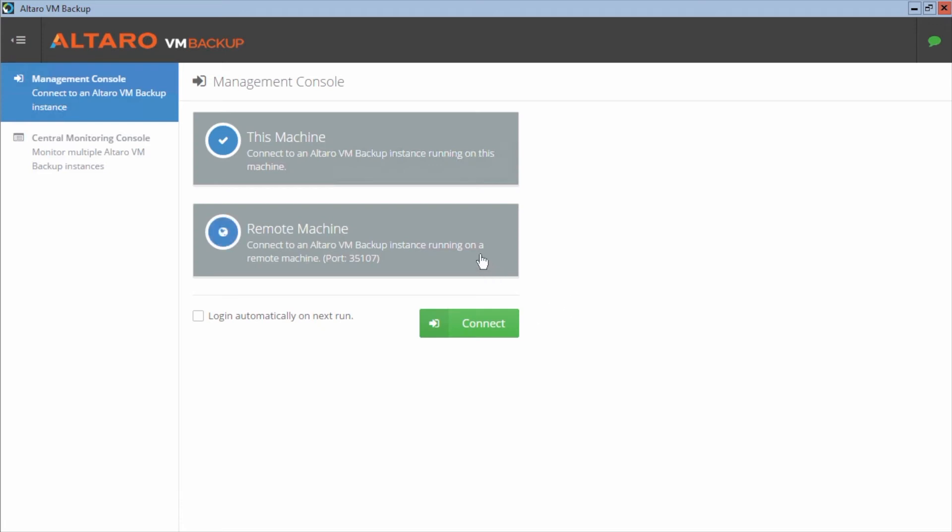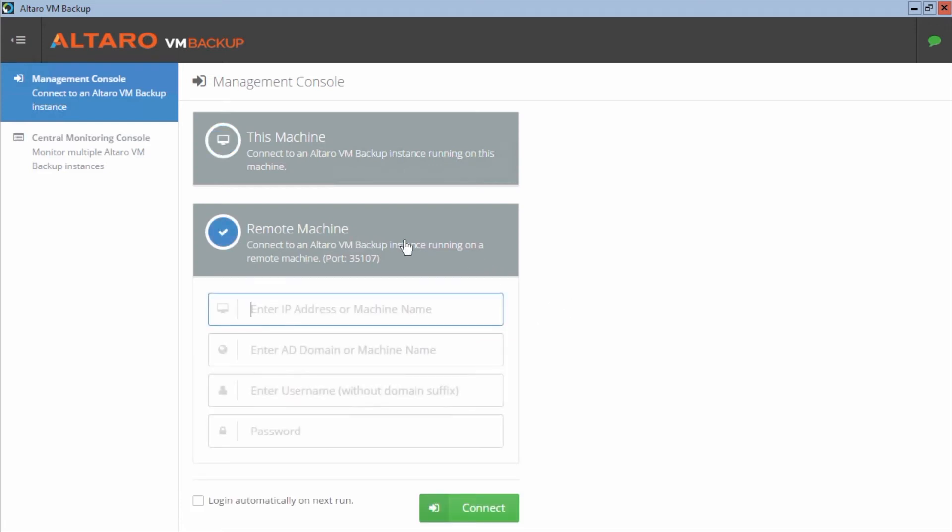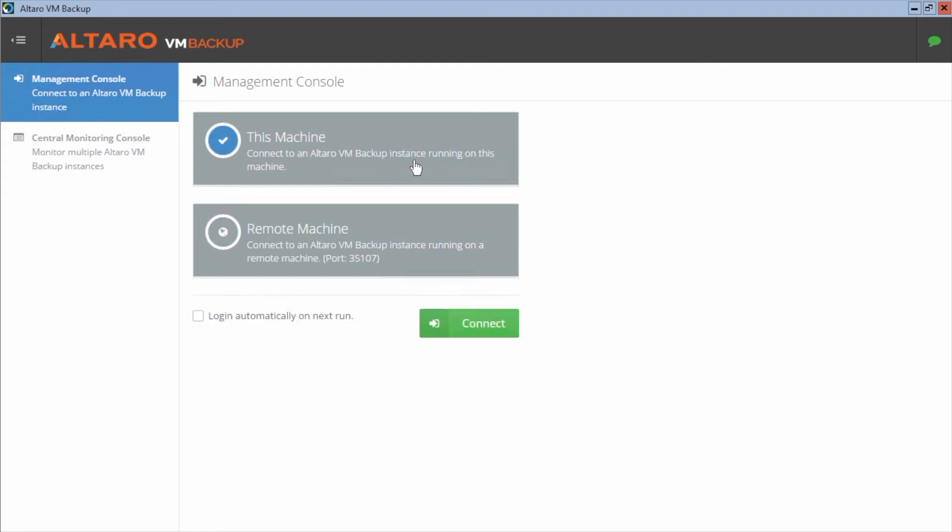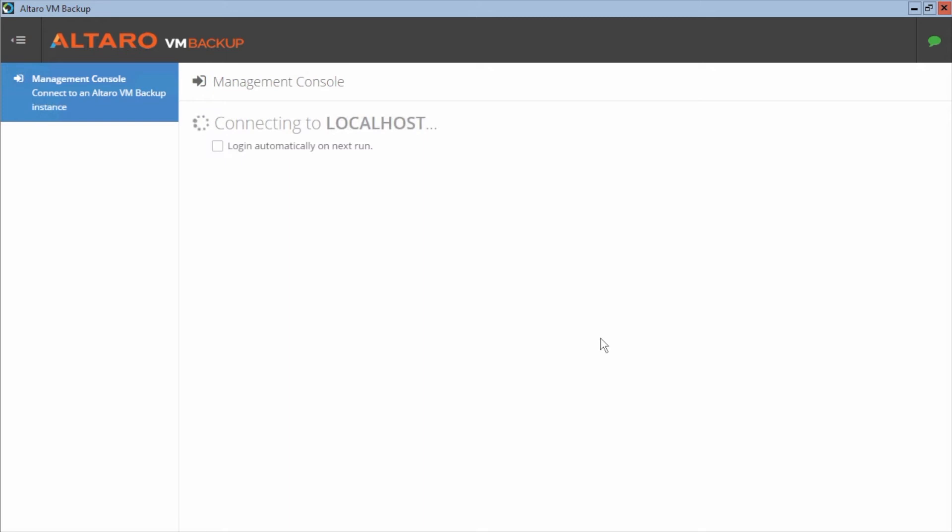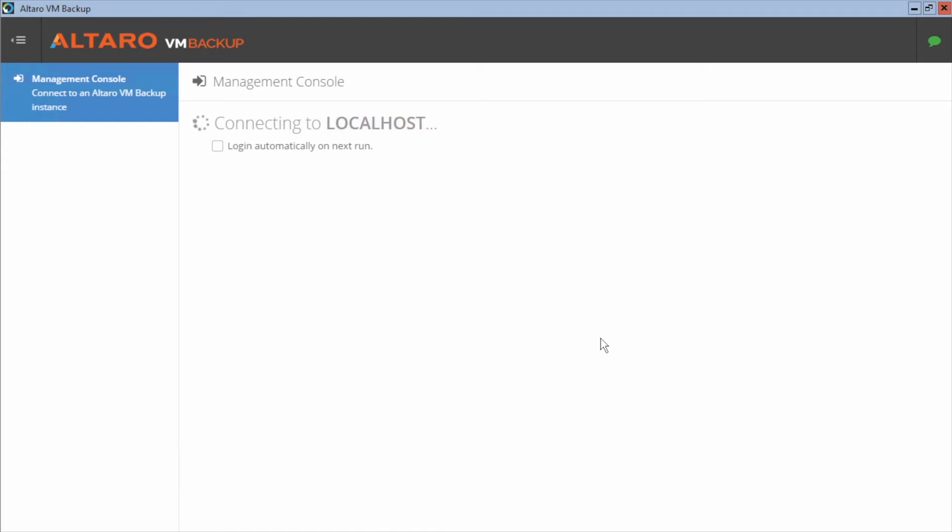And in a second here, I'll be prompted to go ahead and log in. So I mentioned that remote management option. If you were on like a workstation, a management workstation, you'd select this option. You'd put in your DNS name or your IP address, your credentials, and you'd connect that way. But being as I'm managing the installation that's actually on this machine, I'm going to select the this machine option. I'm going to hit connect. And when you select that this machine option, it'll actually use the credentials of the logged in user to authenticate to the application.